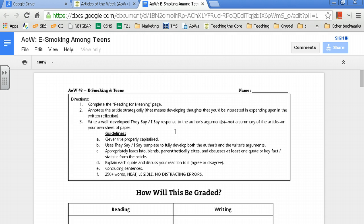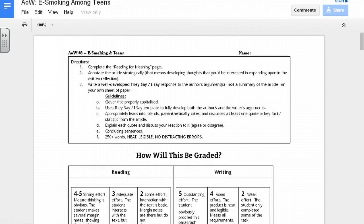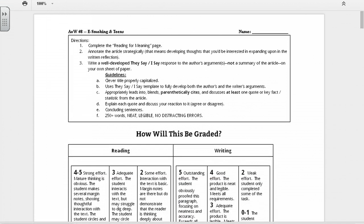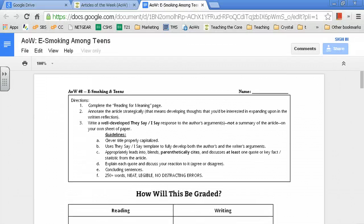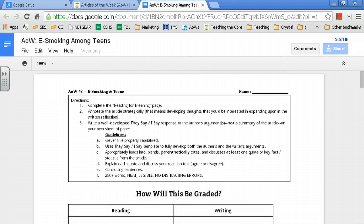So, this is the way to edit one of my things. Well, that didn't really work. Anyways, that's how you do Articles of the Week. That is the key way to do it.